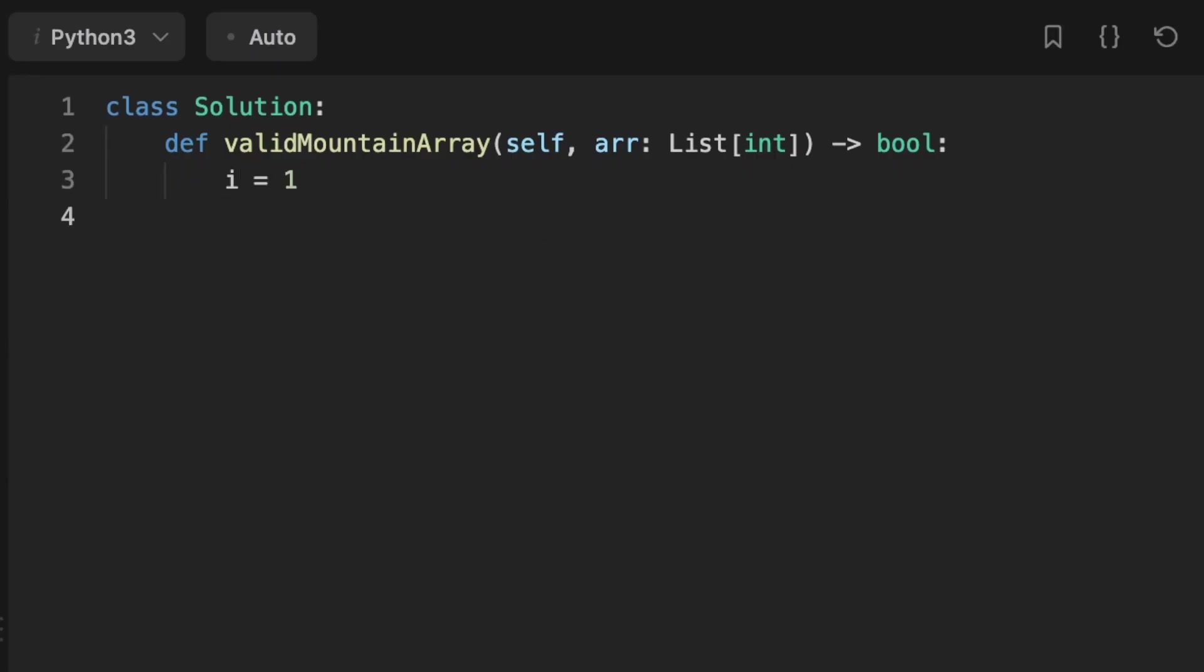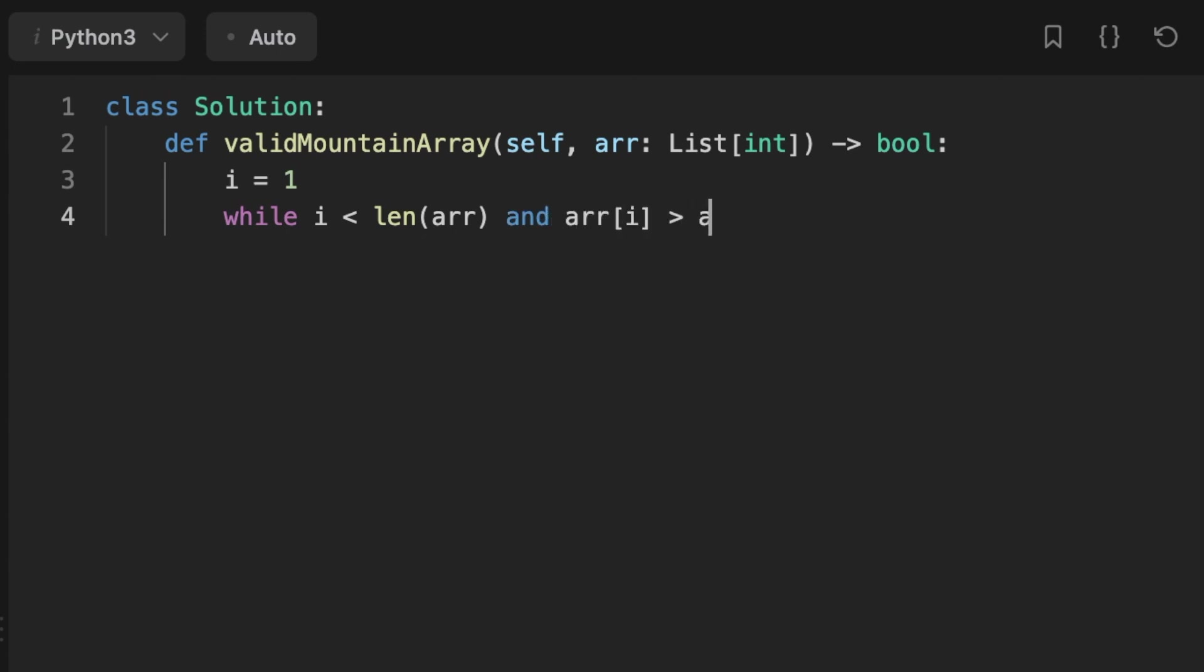Let's jump into coding the solution. First we initialize the pointer i, then we set a while loop: while i is less than the length of the array and the number at index i is bigger than the number at the previous index, we increment the pointer i by one.